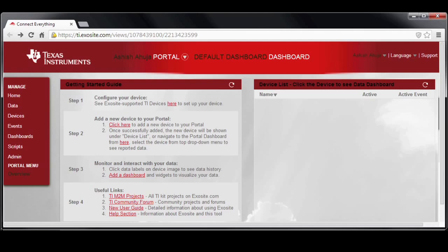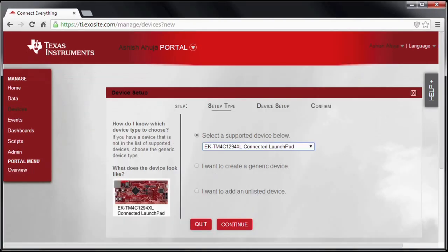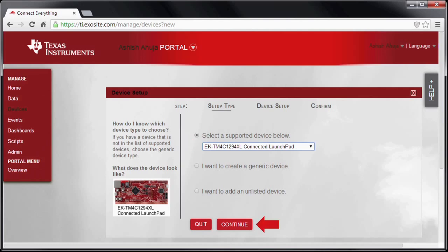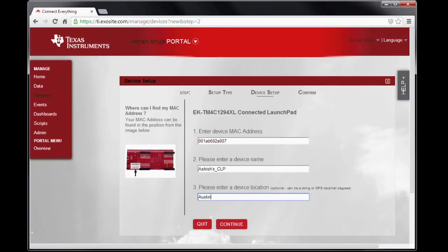Coming back to the Exosite portal, locate step 2 and click on the link to add a new device to your portal. From the drop down list, select EK TM4C 1294XL connected launchpad, then click continue.